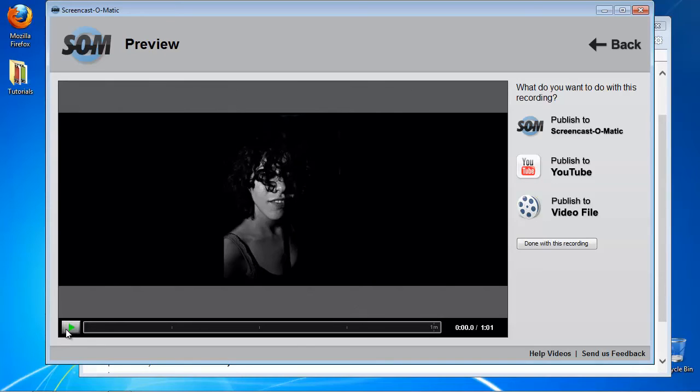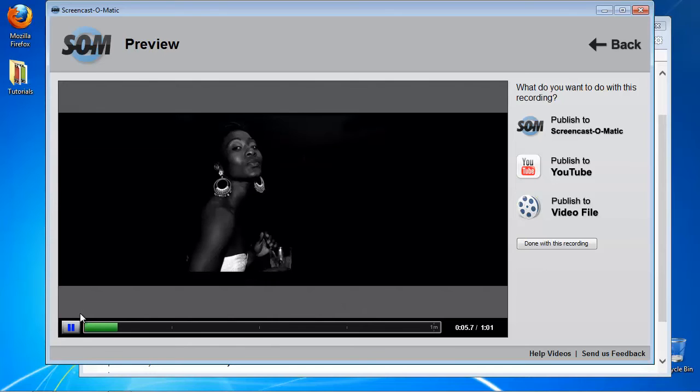The applet provides you with three options, from which one is to publish directly to YouTube. We'll choose this option for the purpose of our tutorial.